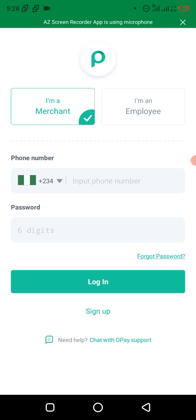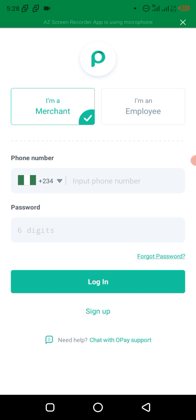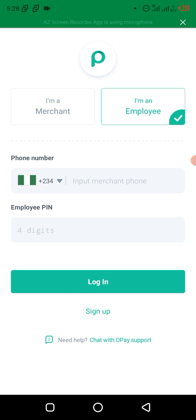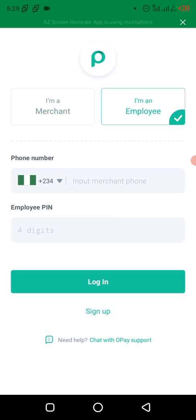When the employee downloads the Opay business app, this is what they will see. There's 'I'm a Merchant' and 'I'm an Employee' — the employee clicks 'I'm an Employee'. The difference is that for you as a store owner it asks for your phone number with a 6-digit password, but for the employee it's the same phone number with a 4-digit pin — the one we created. In my case, we used 1, 2, 3, 4.